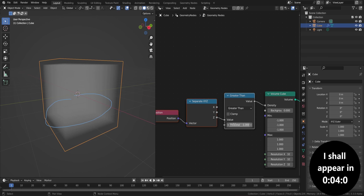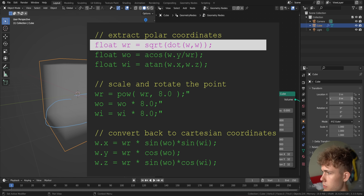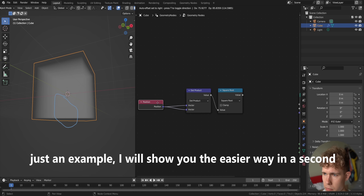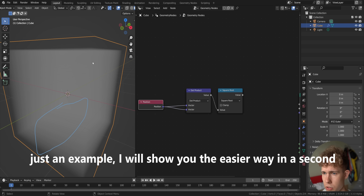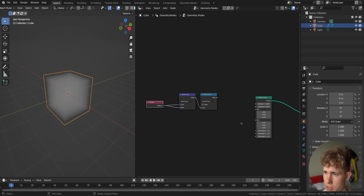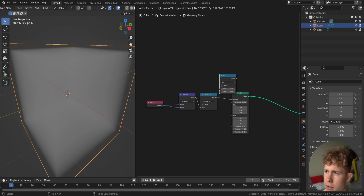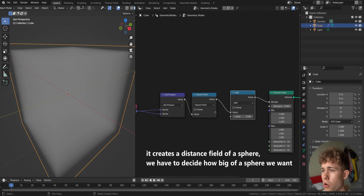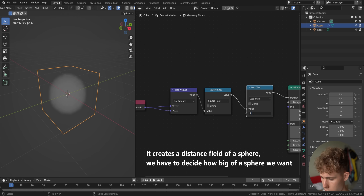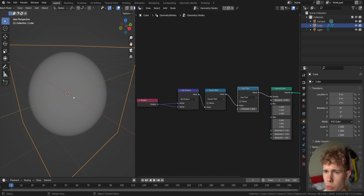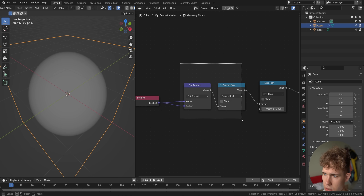Now we have to introduce the Mandelbulb formula. We need to create the float variable wr, which is the square root of the dot product — this operation calculates the length of our vectors from the center to each point of the Volume Cube. This should create a sphere, so let's plug this into density. It just creates a gradient of a sphere, but we have to cut it off at some point using 'less than one'. Now this is a sphere — I'll add 128 voxel resolution and we can see it.